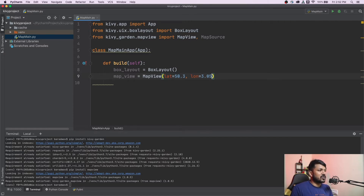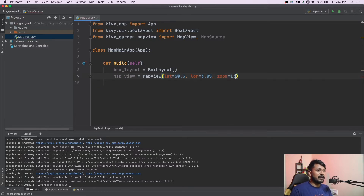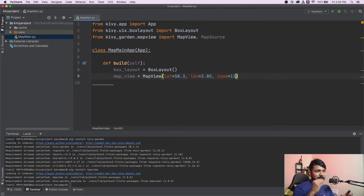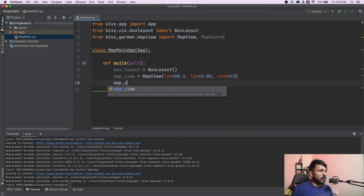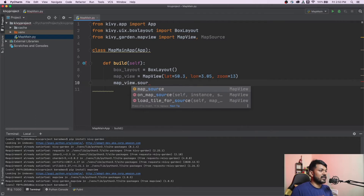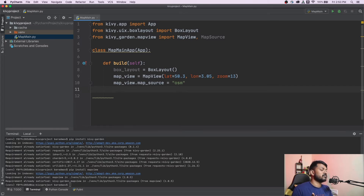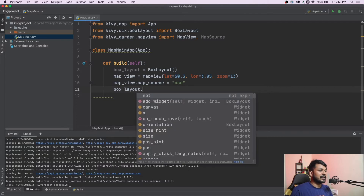That latitude and longitude should land somewhere in the northern part of the world. The third important thing is the zoom level, which is very important — without it, the map will show just a very zoomed-out blip. I'll set zoom to 13 so it loads at a reasonable detail level on first load. Once the MapView is created, it's time to set the map source — the source is very important.